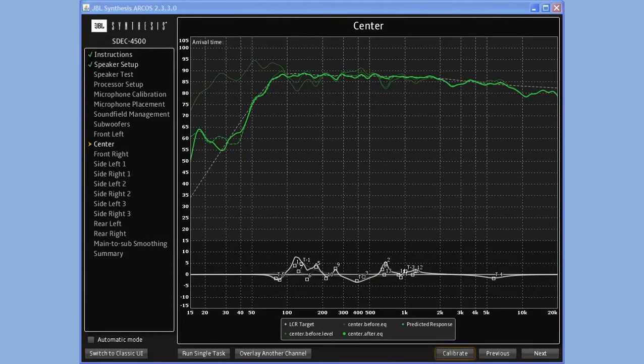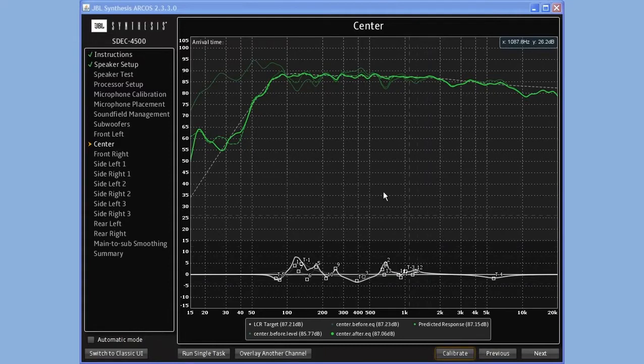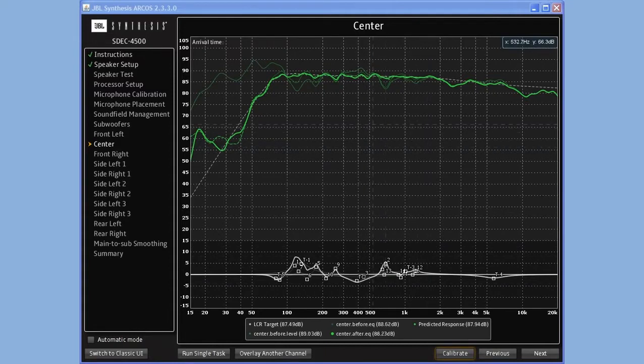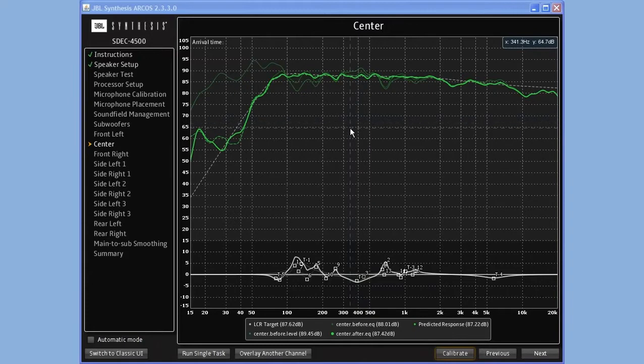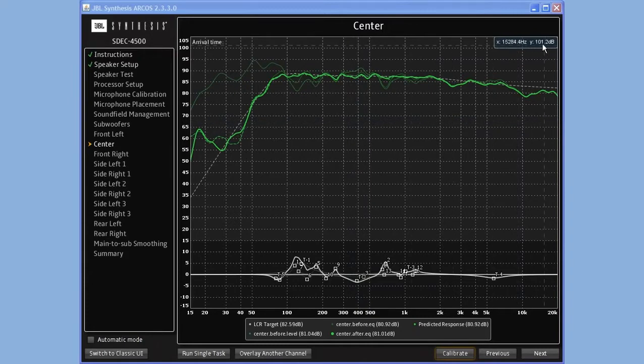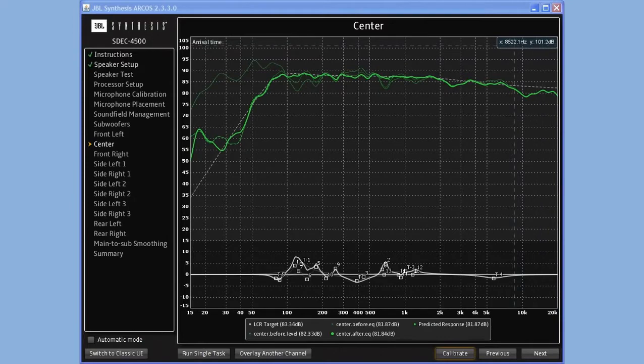To show you some of the new features in Arcos, I'd like to show you first some of the tooltips. As you can see with my cursor, I have a mouse that shows me frequency and decibels here in the top right corner.